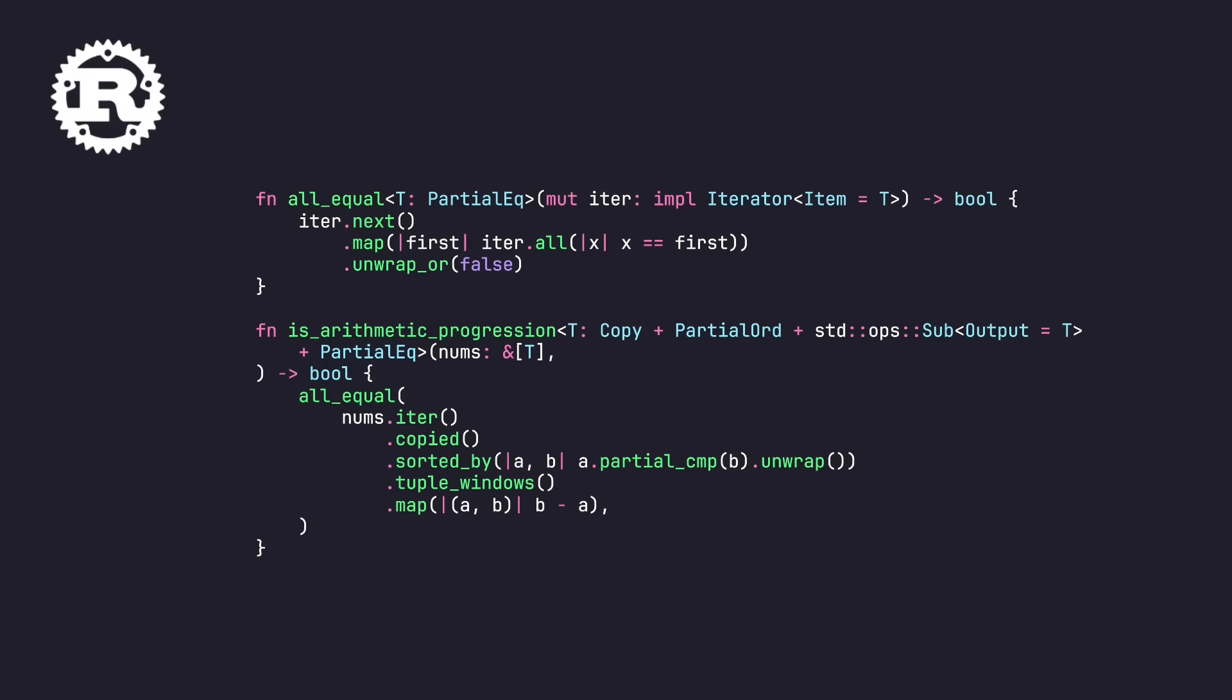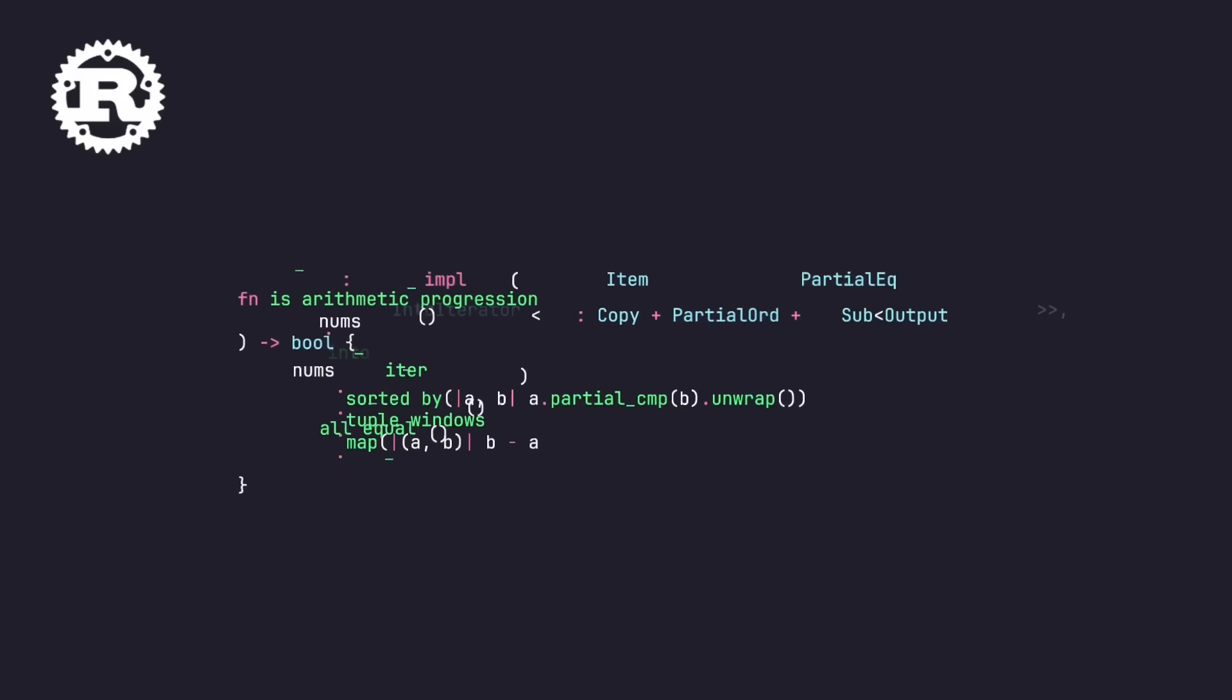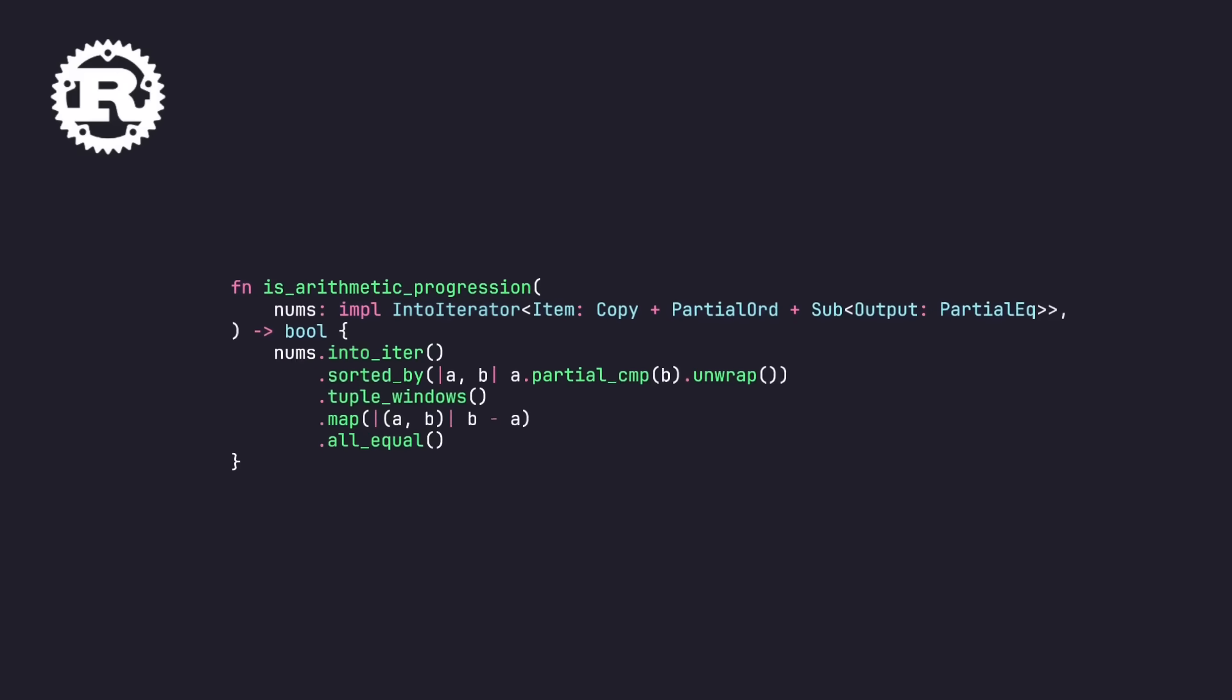They pointed out that there is, in fact, an all-equal function in the iter-tools library, or crate, which we were already using for the sorted by. So we can replace our whole hand-rolled function with a call to all-equal. And this is what we're talking about. Know your algorithms. I didn't know it, and shame on me for not knowing it, but now I do. Thank you to both IlluminPhoenix and Dave Wagner for pointing this out.